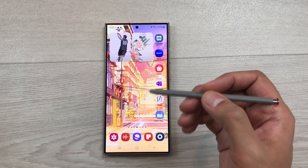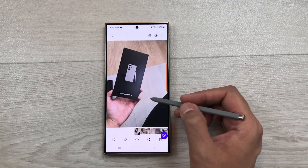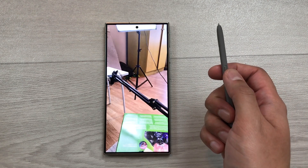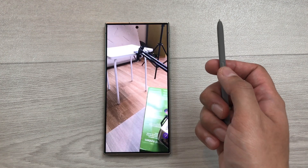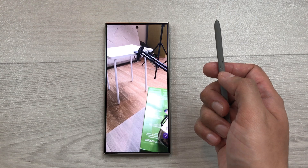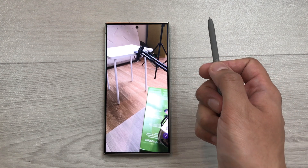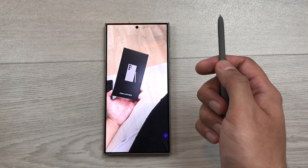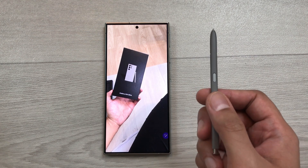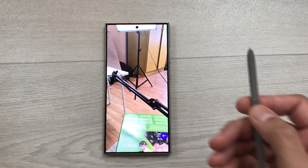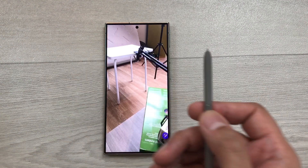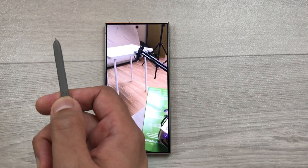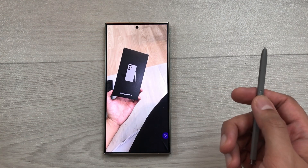The next feature is about gallery air actions. I open my gallery and then open an image. Now I want to move to the next image — I press this S Pen button one time and it will move to the next image. If I want to go back to the previous image, I press this S Pen button two times and it goes back to the previous image. You can also use air gesture: press your S Pen button and move your pen in this direction to move to the next image, or use the backward air gesture to go back to the previous image.